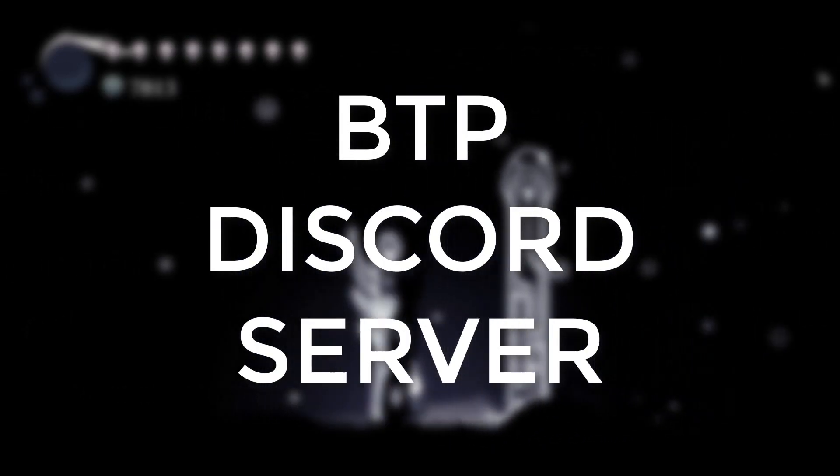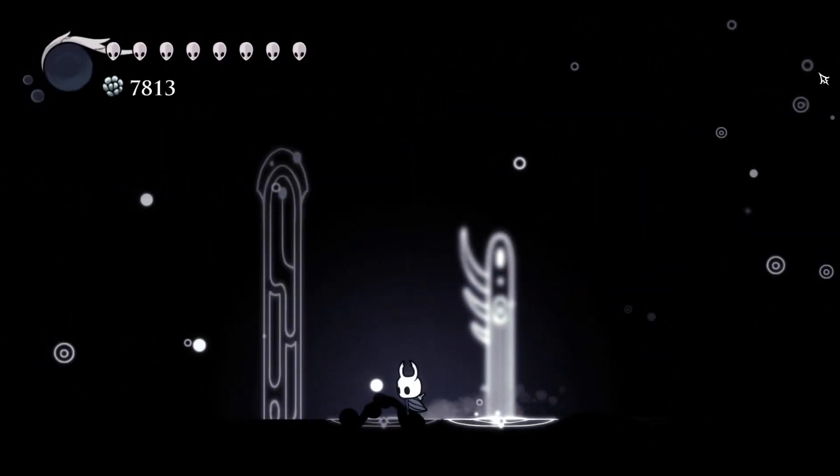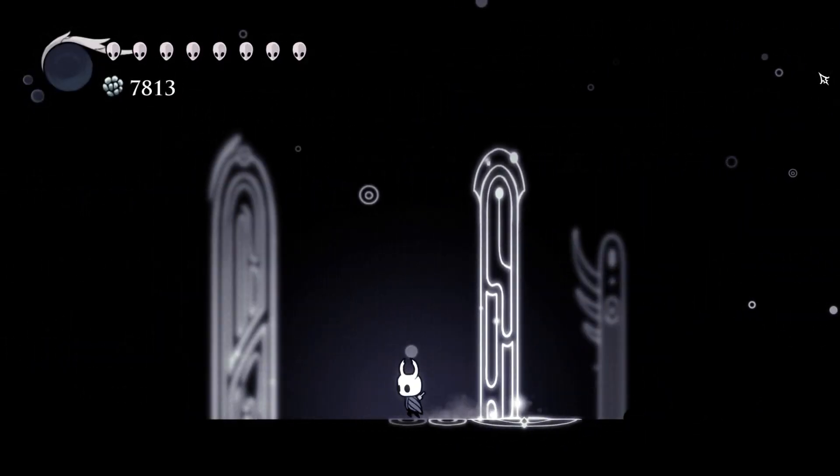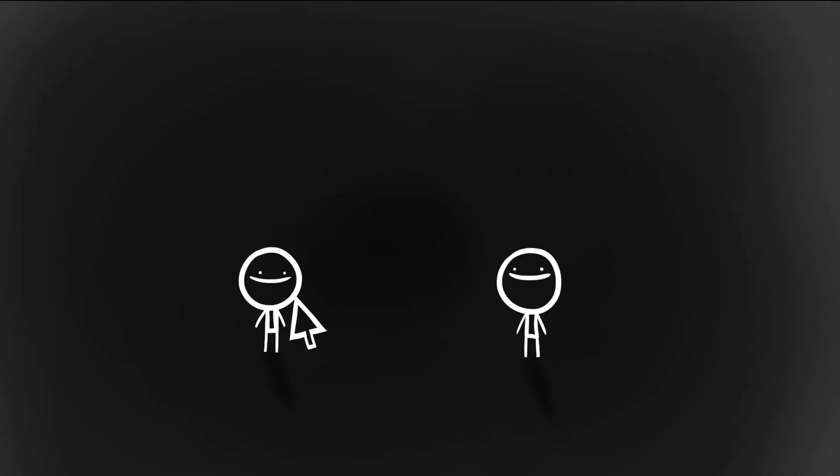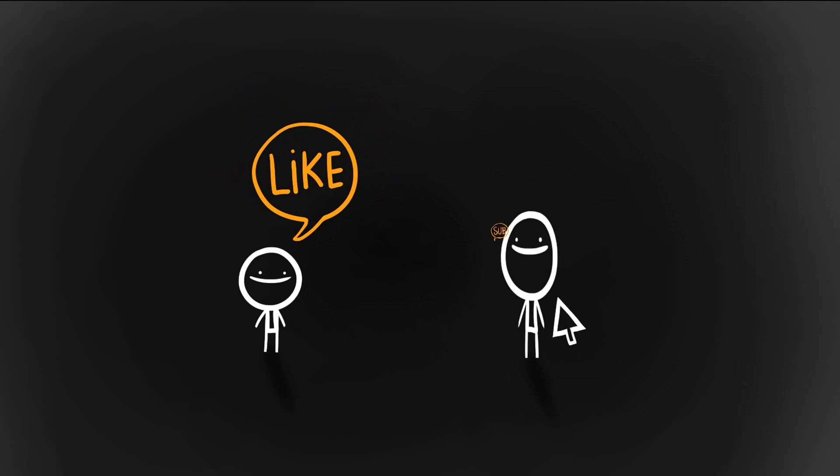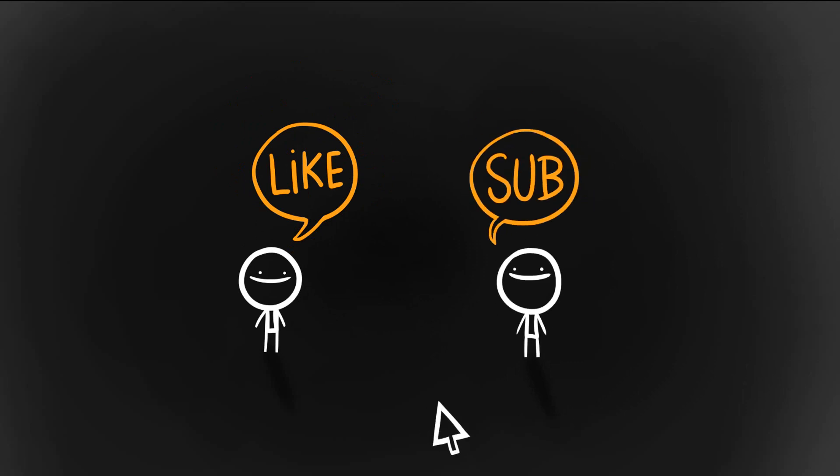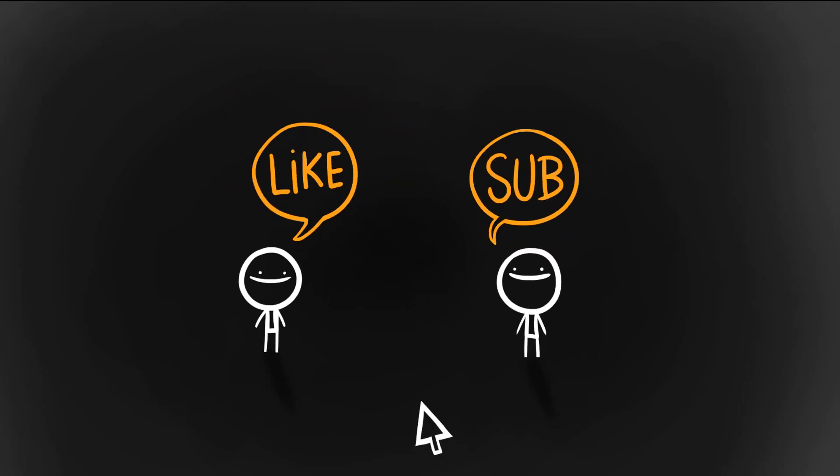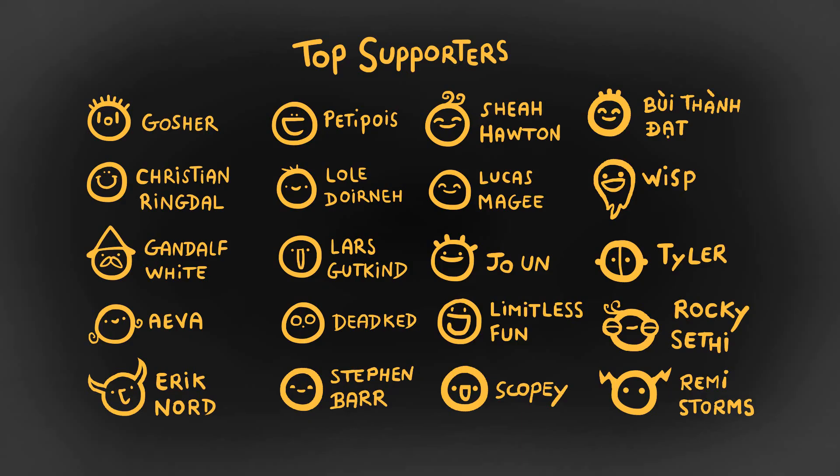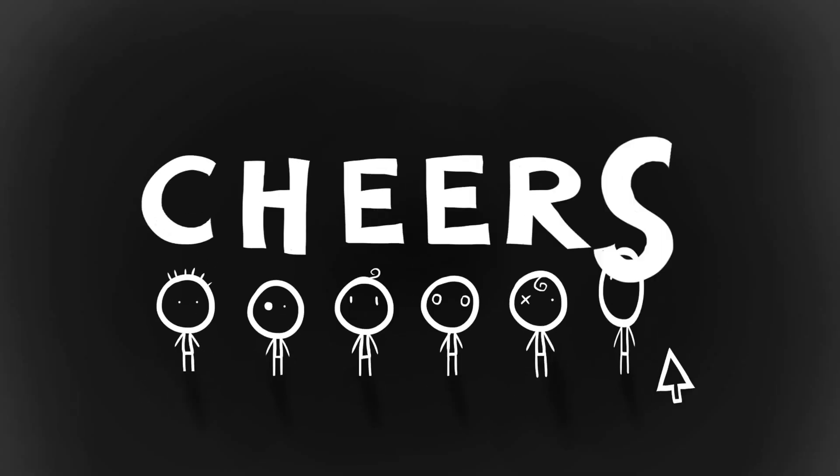Okay, thanks so much for watching. If you enjoyed this content, it would be awesome if you could hit the like and subscribe buttons. Supporting me financially like these top supporters via Patreon would also be amazing. Alright, stay tuned. Cheers!